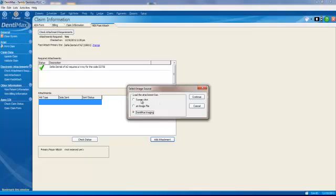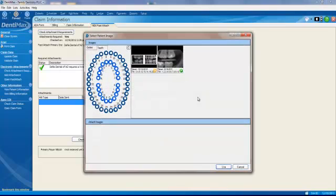There are other options. We can do a screenshot or pull it directly off the file. In this case, though, we're going to take it from our imaging software. We'll click on Continue.